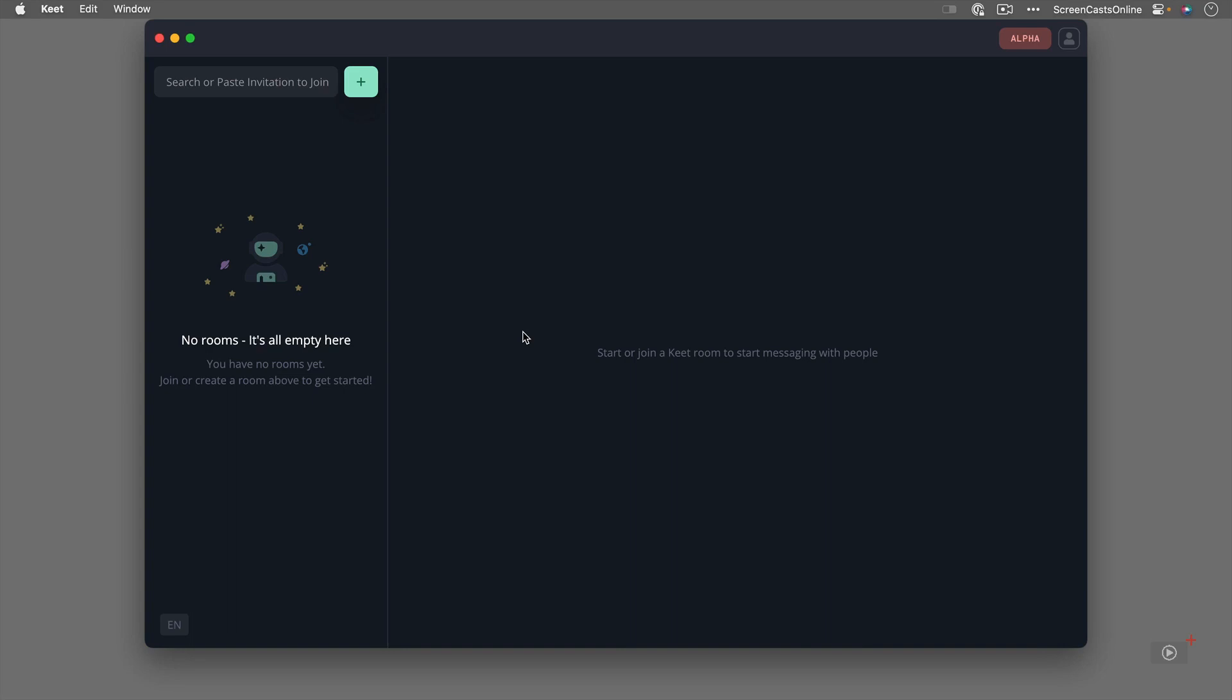So the concept of Keet is that you create rooms and then invite people to join your rooms to video conference with them. You don't have to video conference, you can just chat with them as well using the built-in chat features or just share files with them if you want.